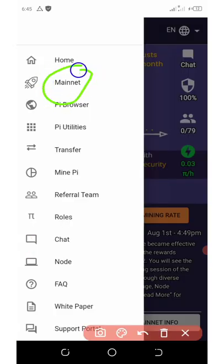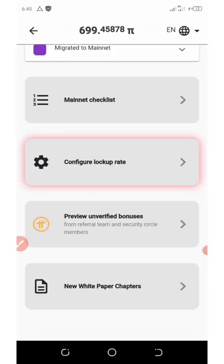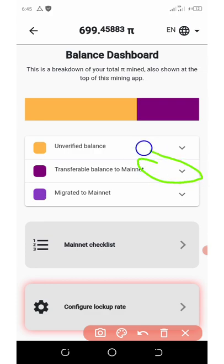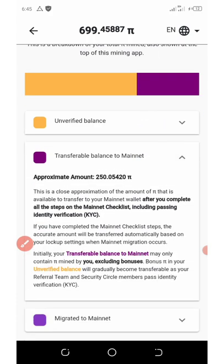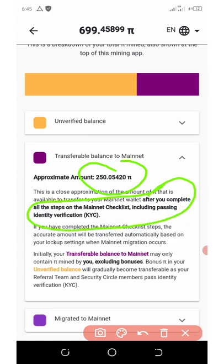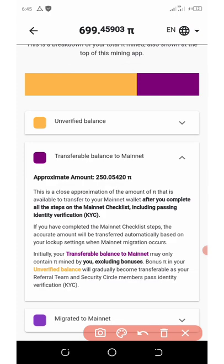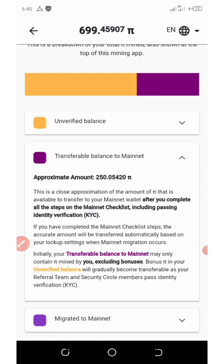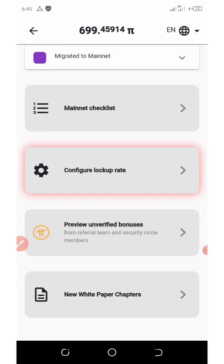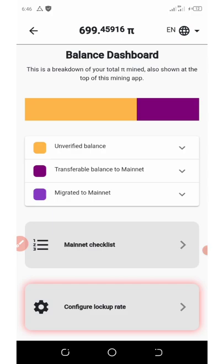Here you'll see where it says Mainnet — click on Mainnet. The only amount I can transfer right here is 250 coins, and they say I have to complete my KYC verification to be able to withdraw this. The leftover balance are from my referrals, and before I can withdraw them, my referrals must also complete their KYC verification.